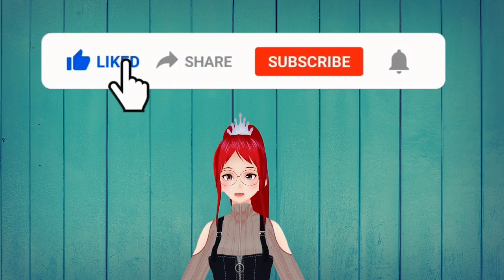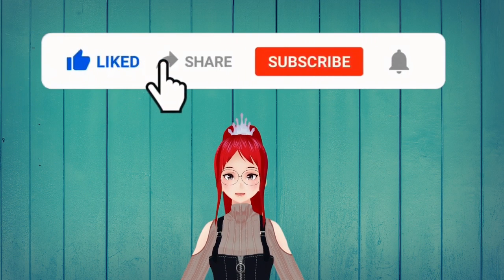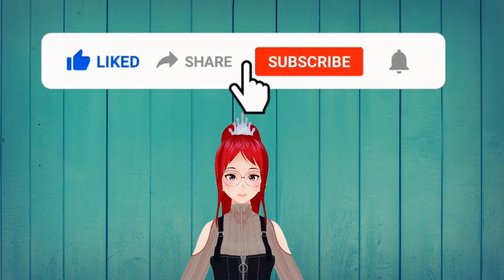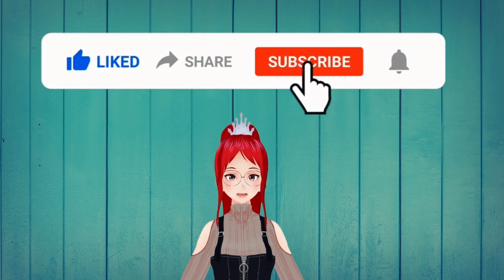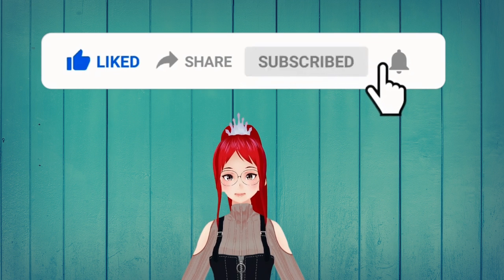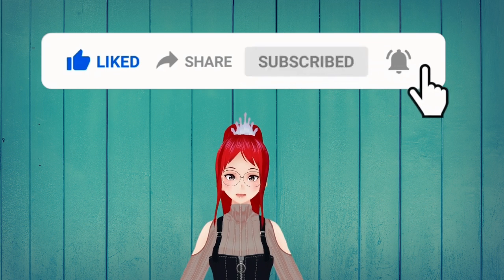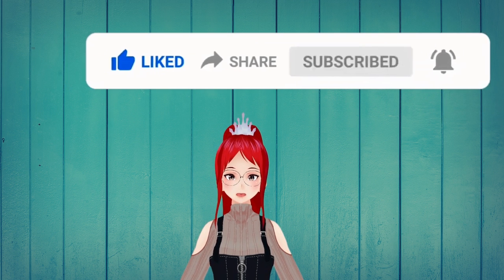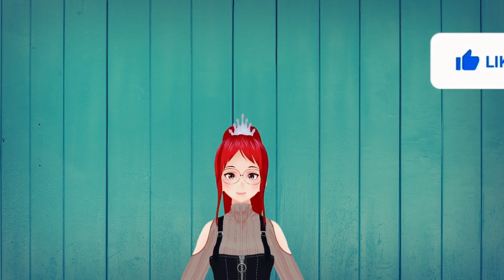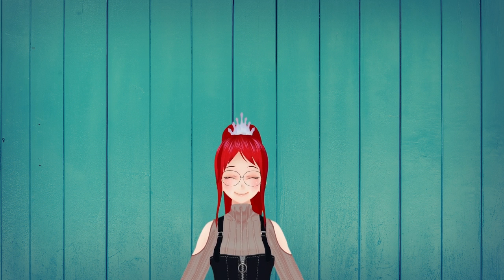If you want more tutorials like this for VRoid Studio 1.0, let me know in the comment section what you are most interested in and I may pick that as the next topic. See you guys in the next one! Hope you have a wonderful day!